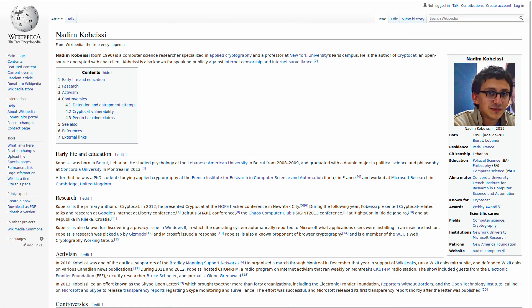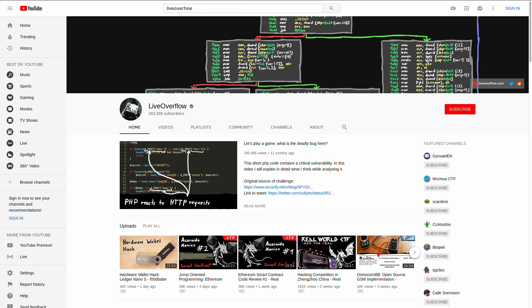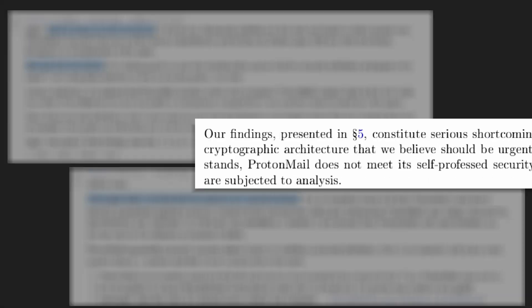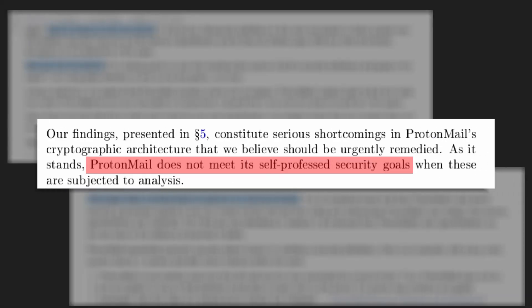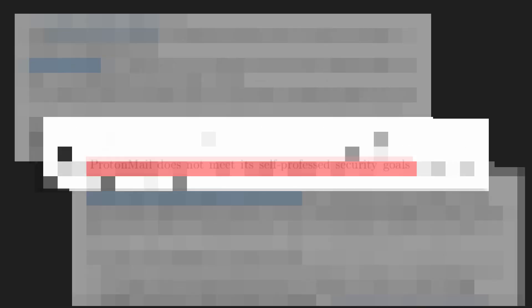A security researcher, Nadeem Kobesi, and the YouTuber by the name of LiveOverflow have presented an argument, which they self-proclaim to be nothing less than a factual truth, that ProtonMail should drop its webmail service due to technical limits of JavaScript-based implementation of PGP encryption in webmail.